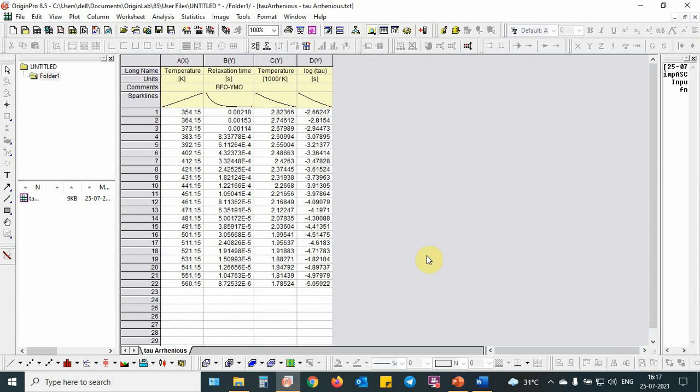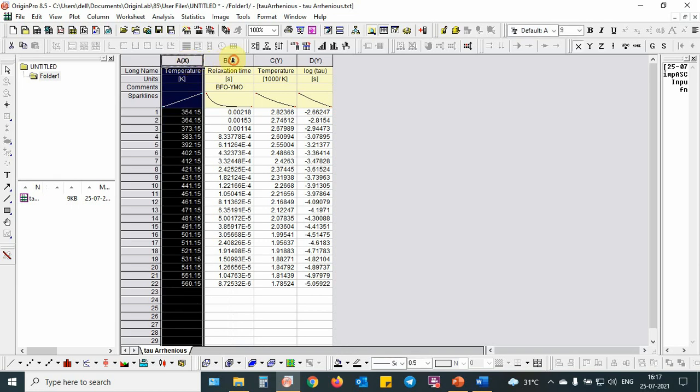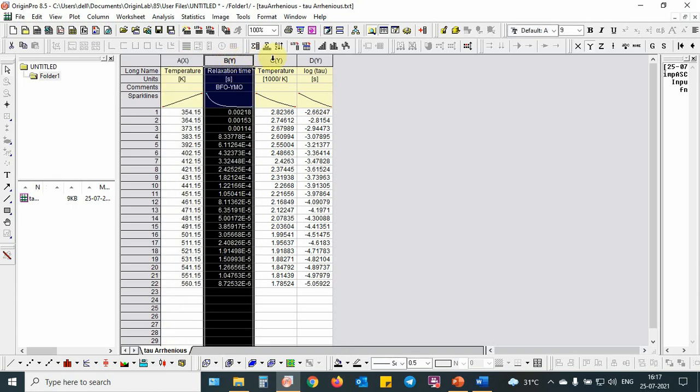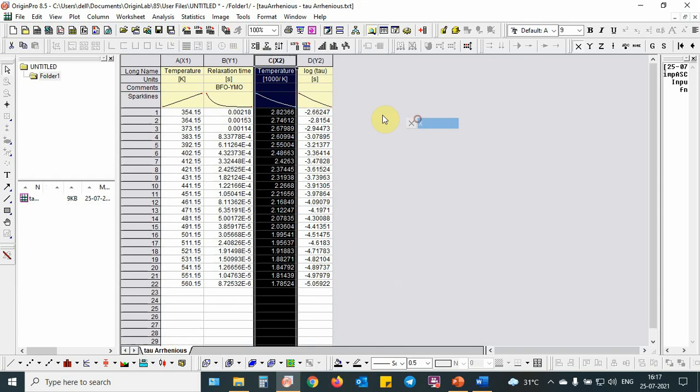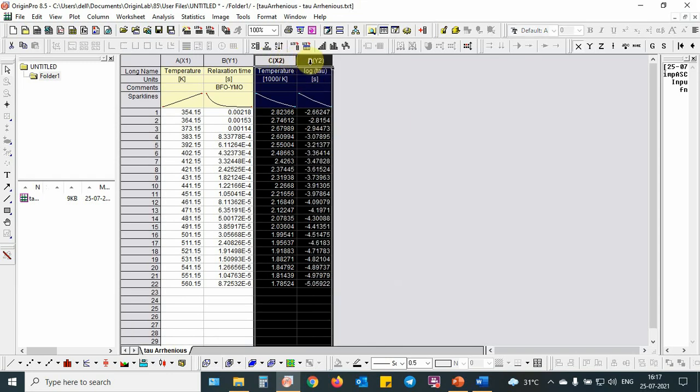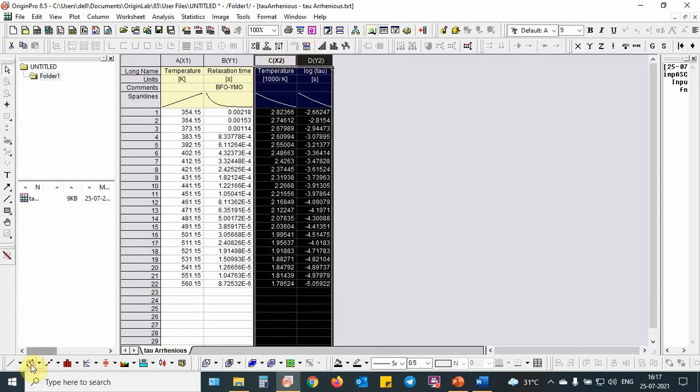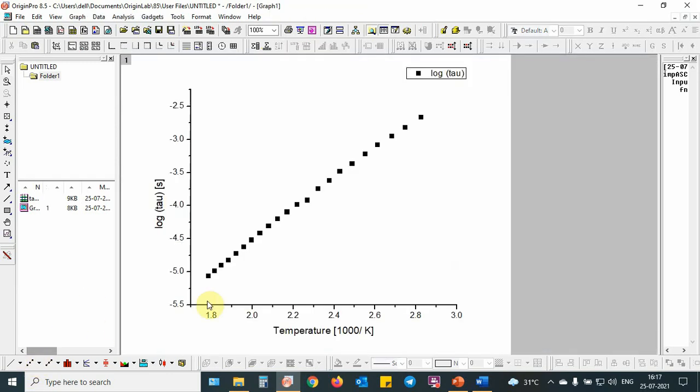As you can see, this x-axis is temperature, then comes relaxation time. Then I have converted the temperature into inverse temperature 1000 by T, then corresponding relaxation time in the log. I will put this x-axis as temperature inverse, y-axis as log tau, then I put the plot.